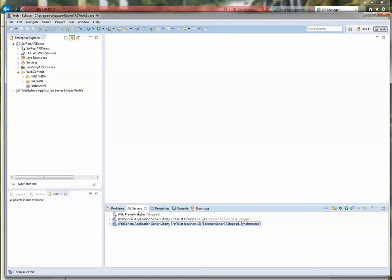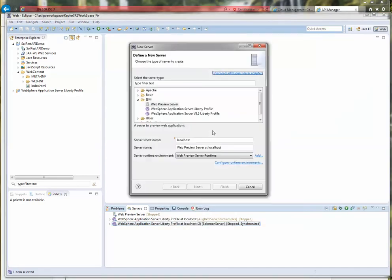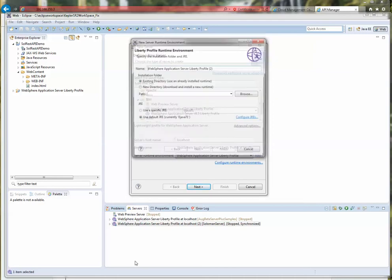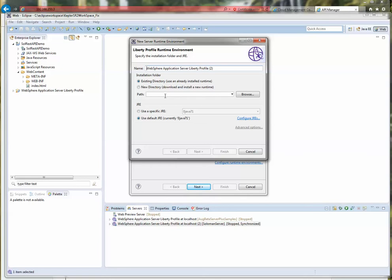If I go to the Servers tab and right-click and do New Server, I can pick the WebSphere Application Server Liberty Profile. The runtime in this case I already have. If you do not have the runtime, all you need to do is click the Add button. When you get in there, if you already have an existing directory — say you have the Liberty runtime installed somewhere — you can simply point to it. I'm showing you as if you're starting fresh, but in my case I already have it.